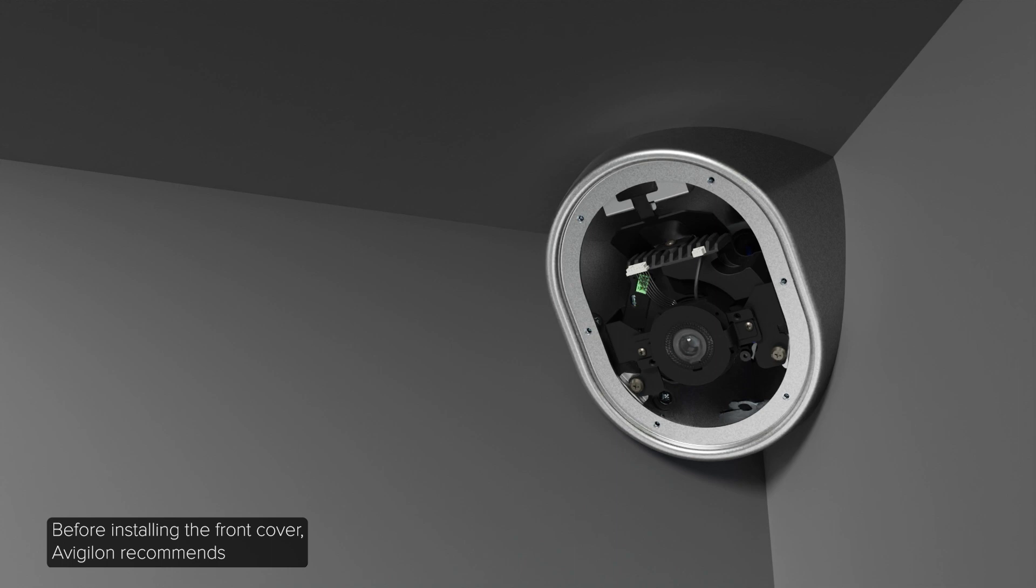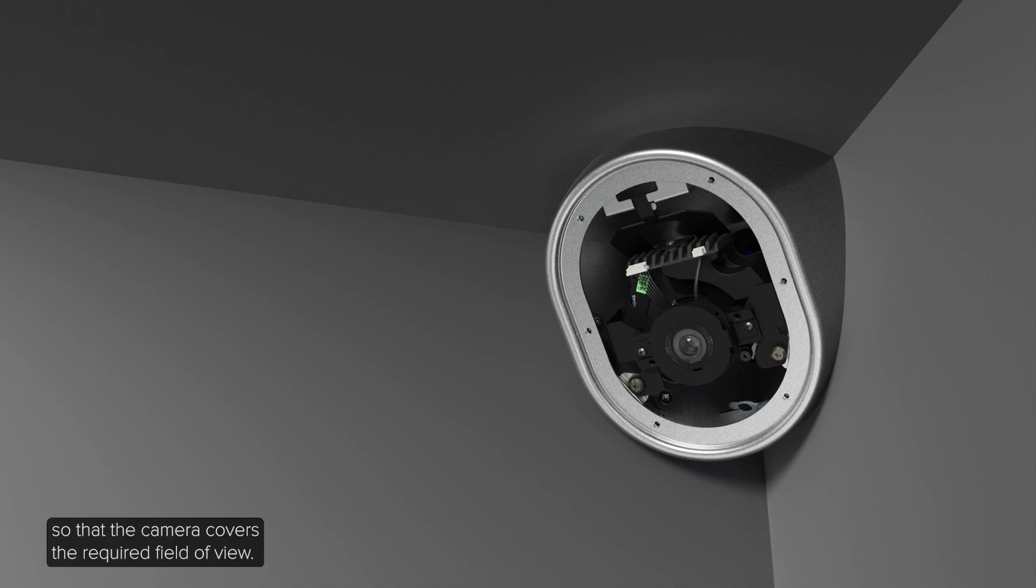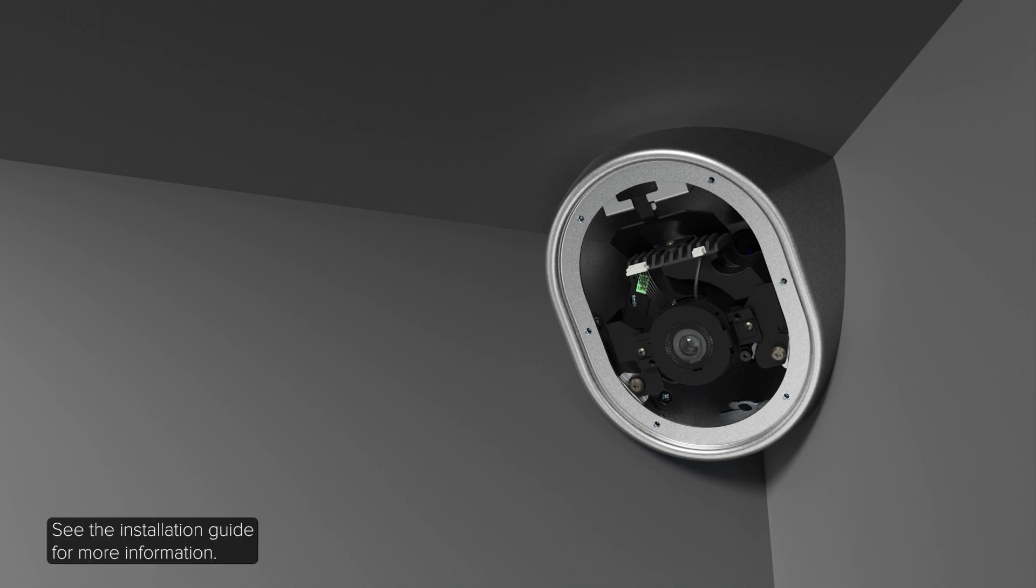Before installing the front cover, Avigilon recommends that you first connect to the camera and adjust the aim, zoom, and focus so that the camera covers the required field of view. See the installation guide for more information.